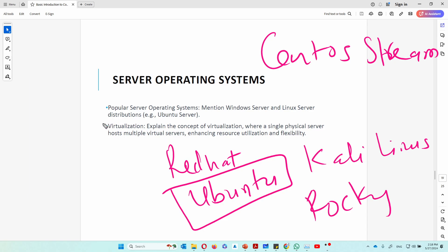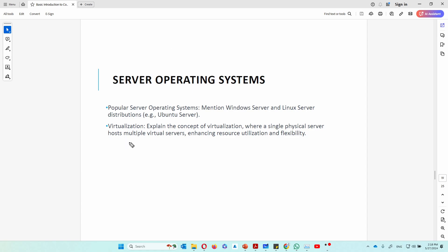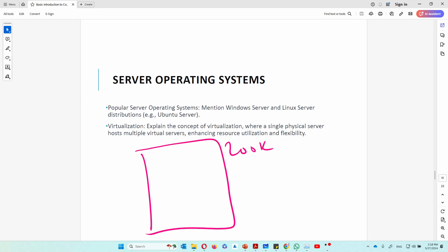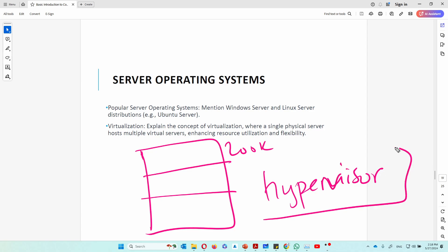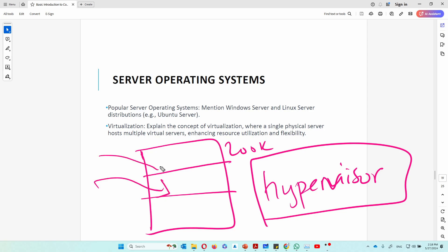Another important concept is virtualization. Virtualization involves taking one physical machine and using it to create many machines out of that single machine. A single physical server can host multiple virtual servers, improving resource utilization and flexibility. For example, you might buy a $200,000 machine that isn't fully utilized, so you install software called a hypervisor, which allows you to create and run other virtual machines on that one physical server. We'll go into much more detail on virtualization in the next course.